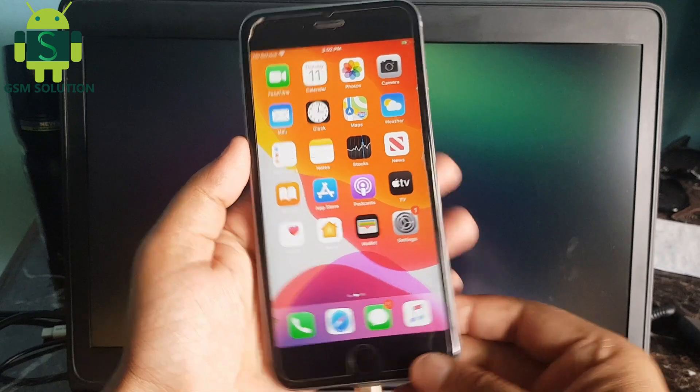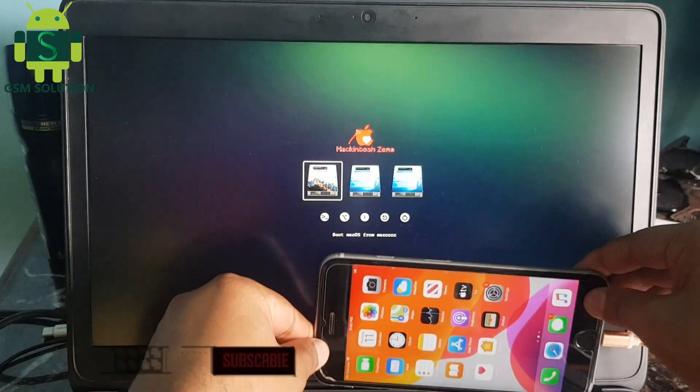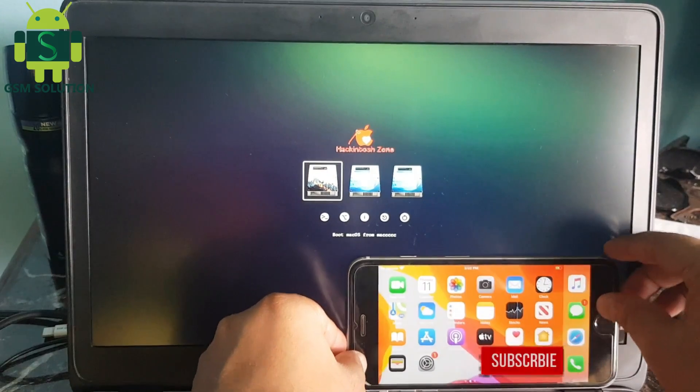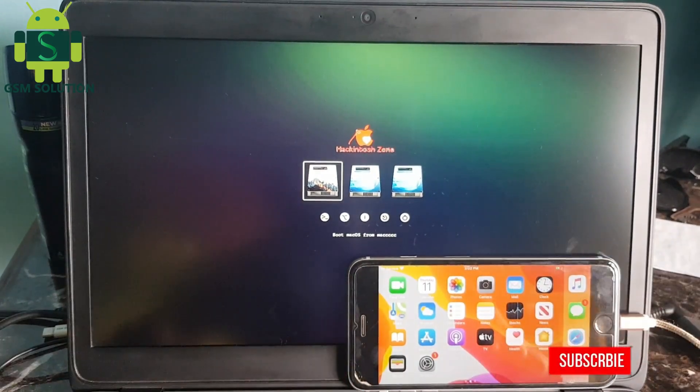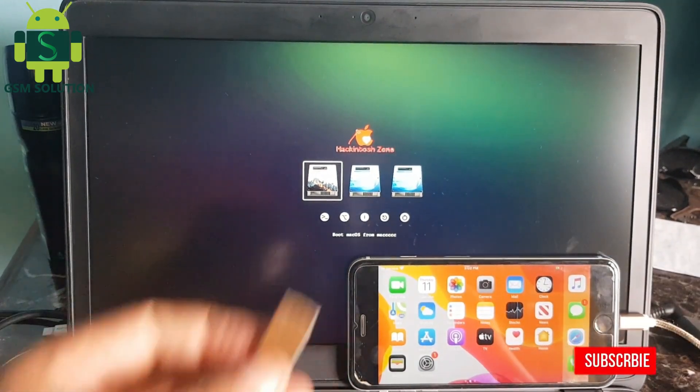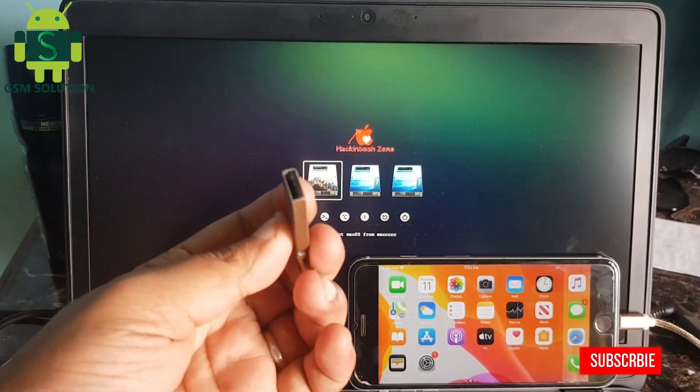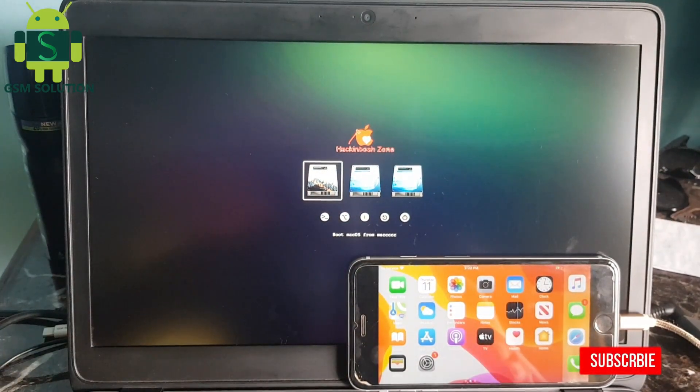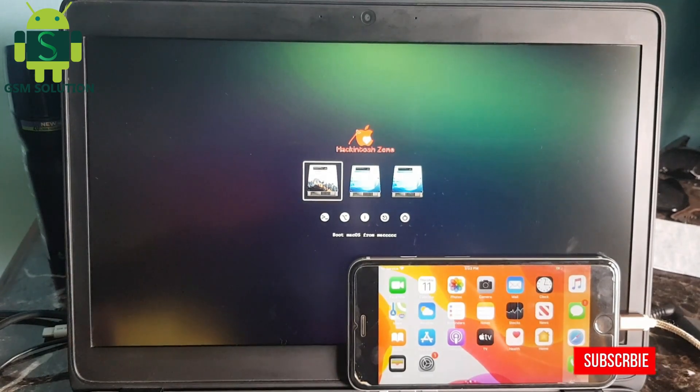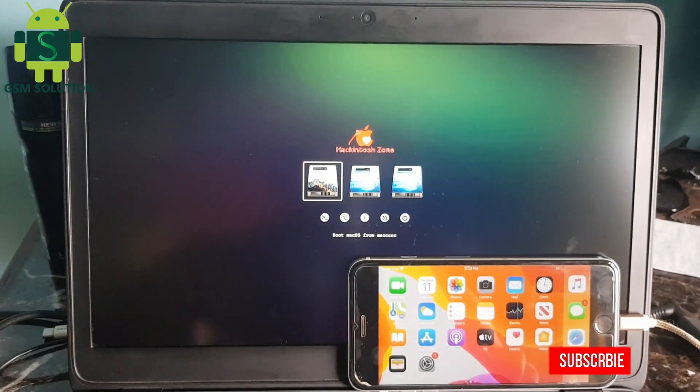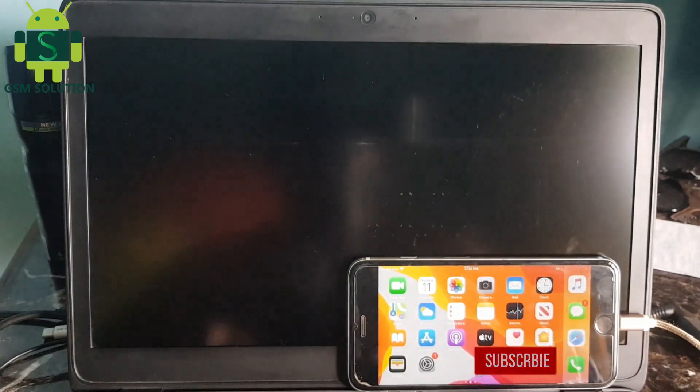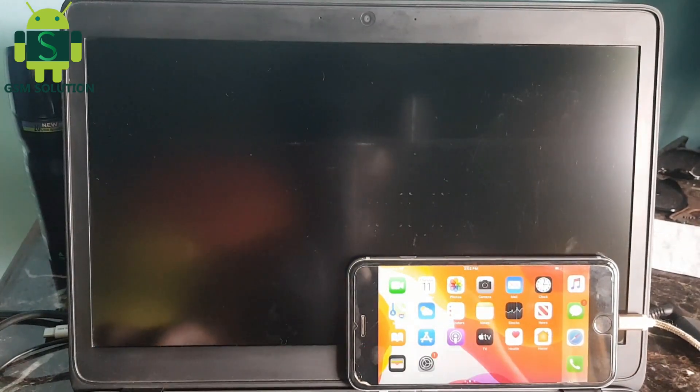Today I am sharing how to jailbreak Apple device iOS 13.6 on Windows PC. Input checkra1n in bootable pen drive and go to BIOS and open checkra1n tool.